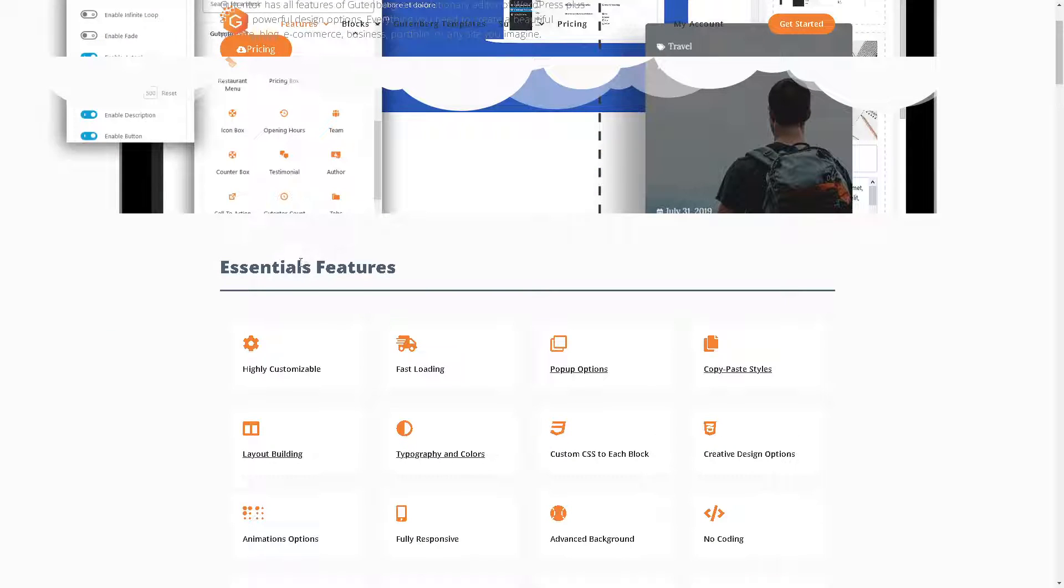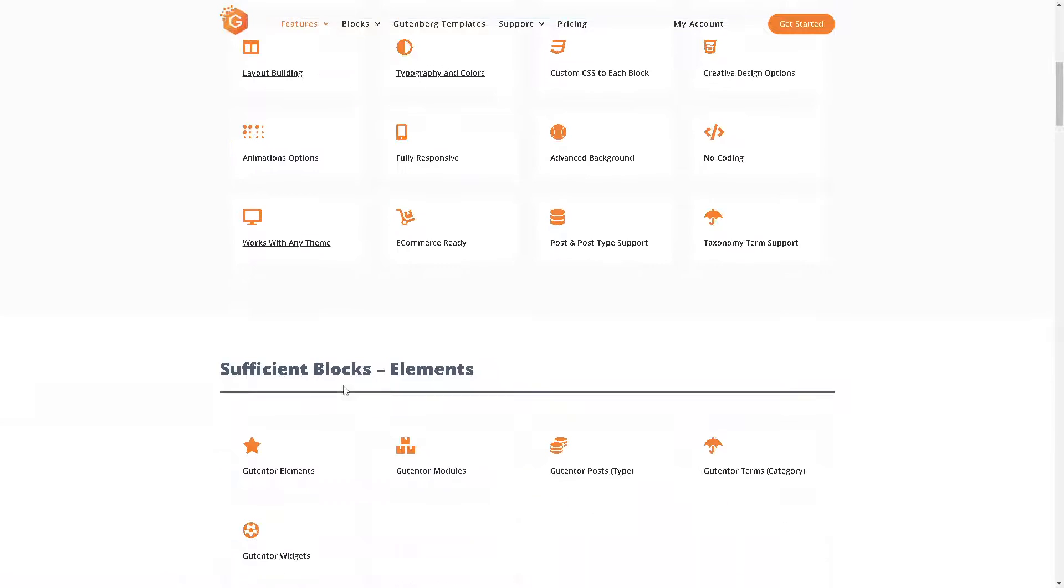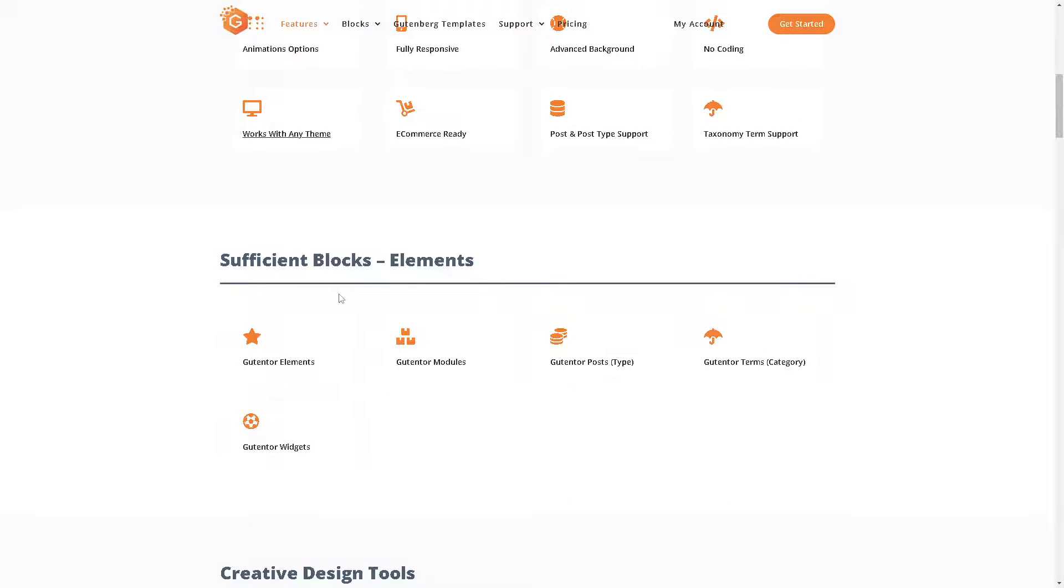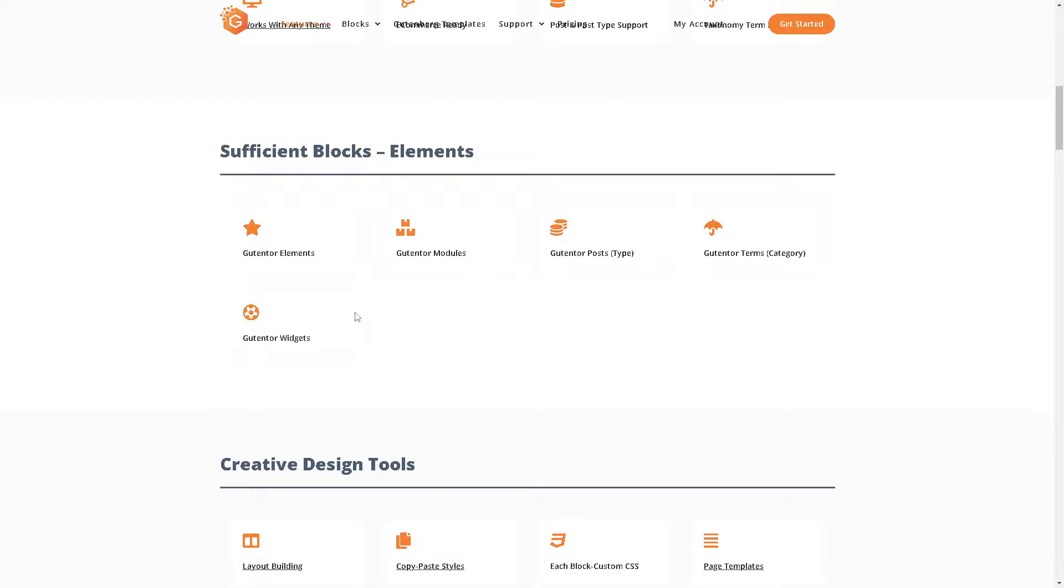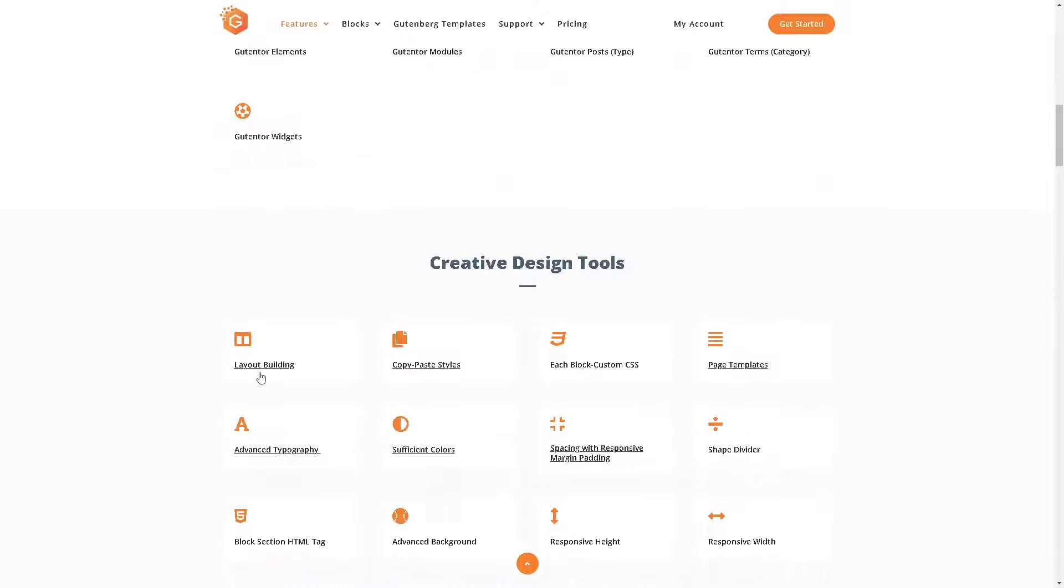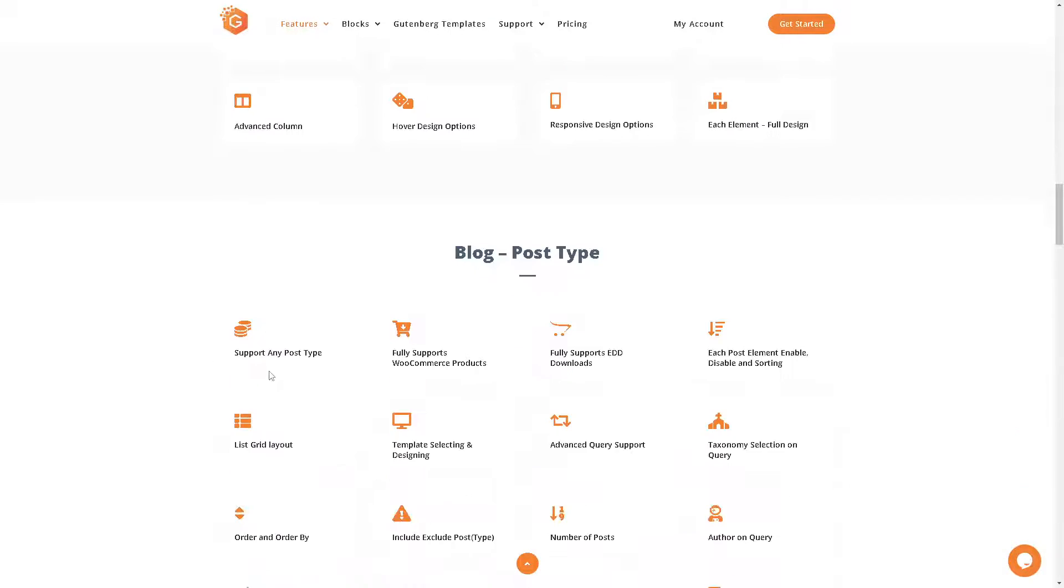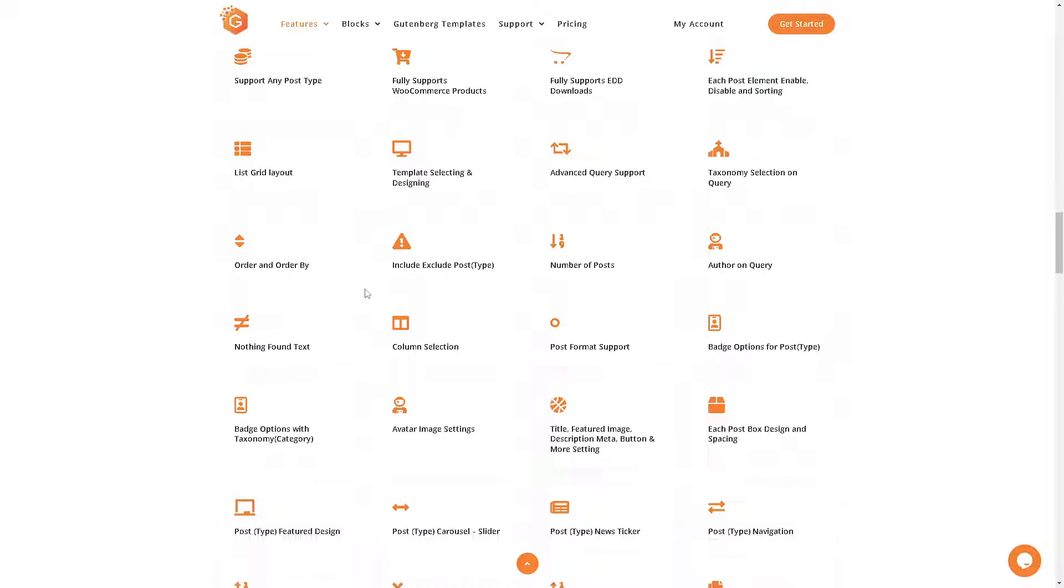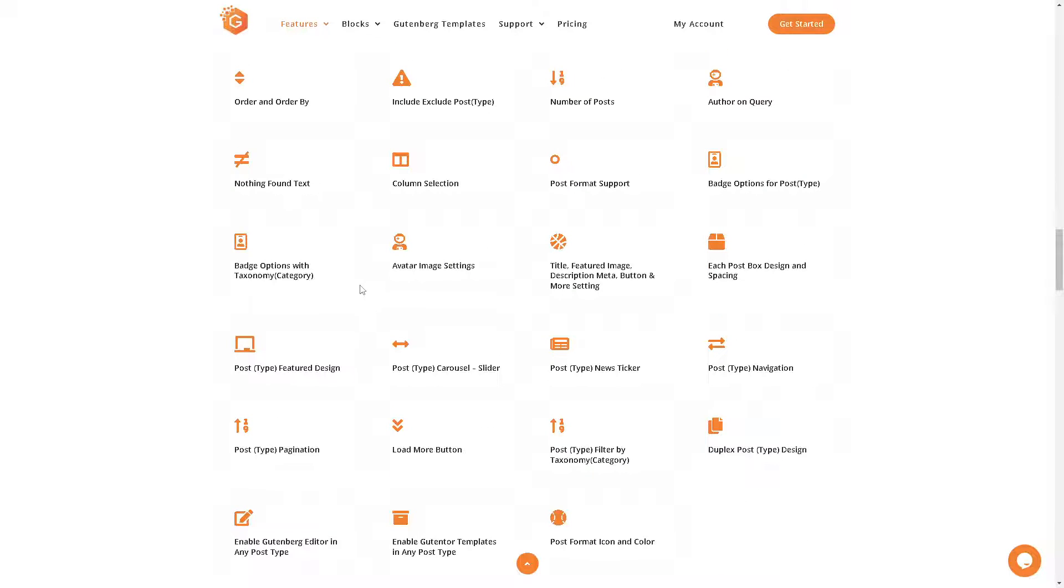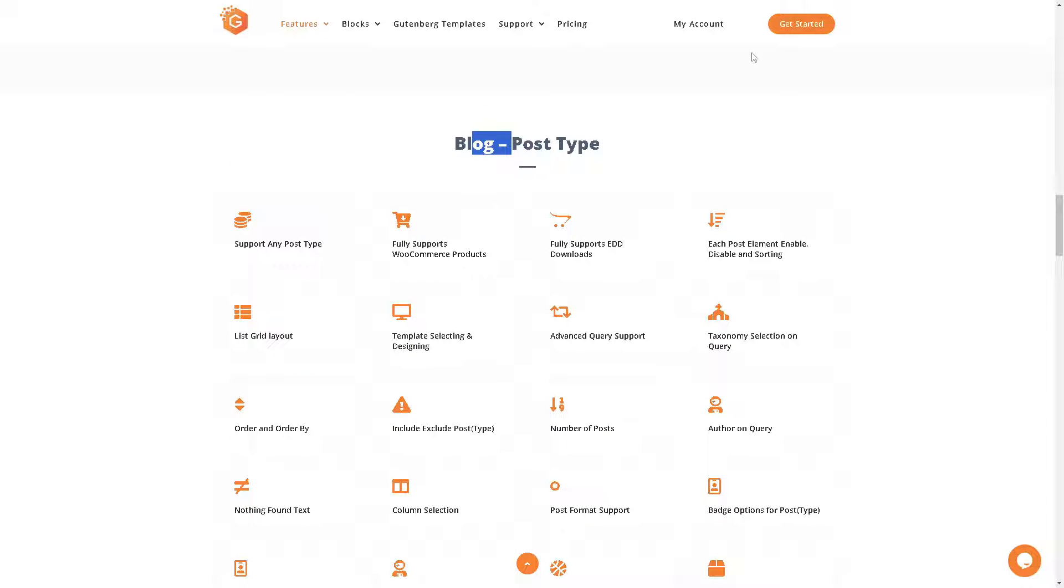Now when you click on the explore here option right here, this is what I'm talking about. You will have all these essential features like highly customizable, that's one thing. It's fast loading, pop-up options, copy paste tiles, layout building, typography and a lot more. And as you can see we mentioned about these blocks and again you can make a lot of content from paragraphs, images, galleries, codes, plugins or themes right as I've told you.